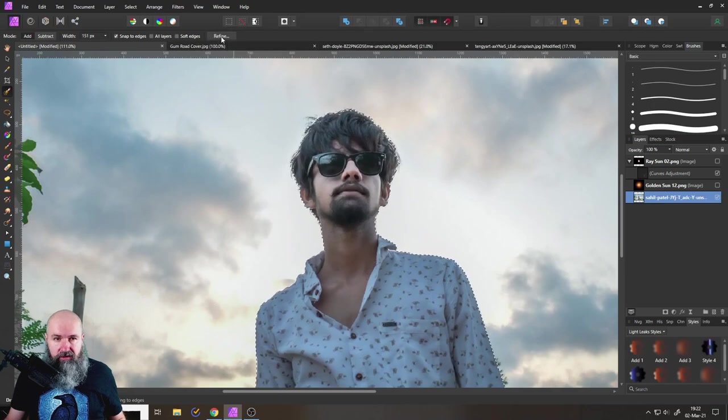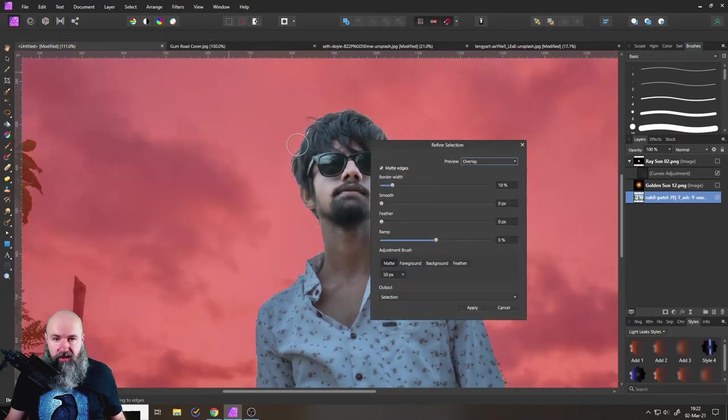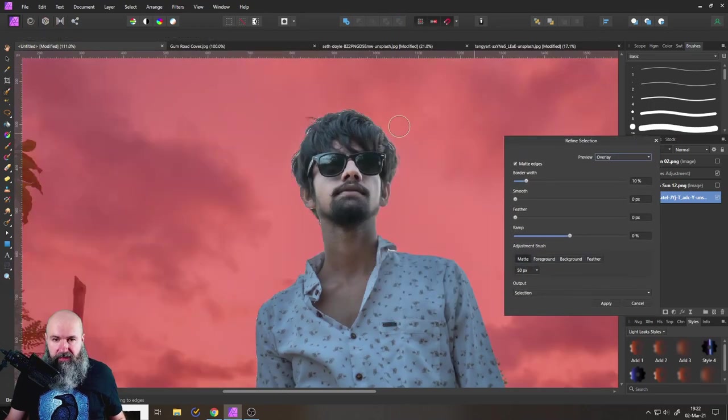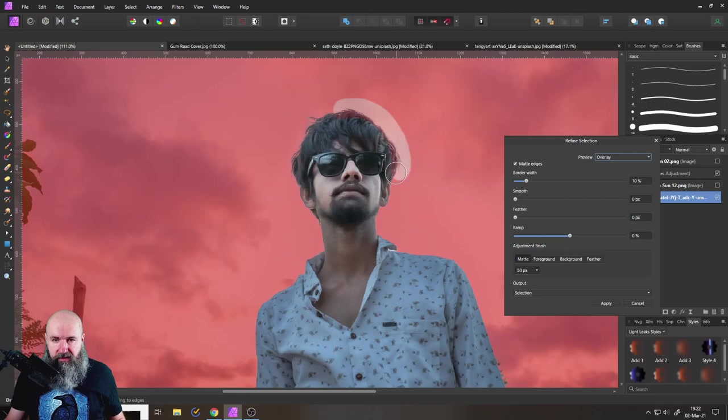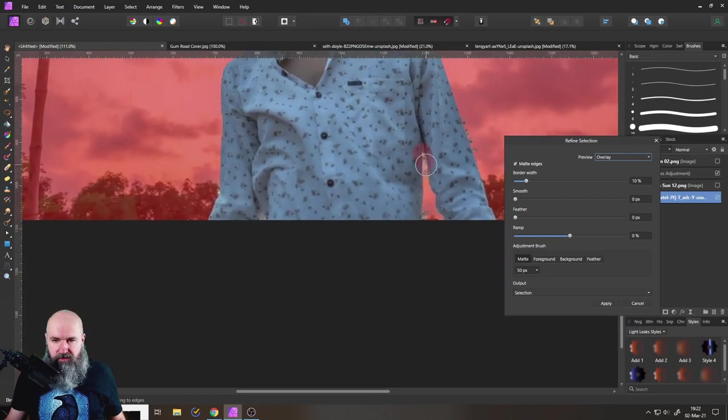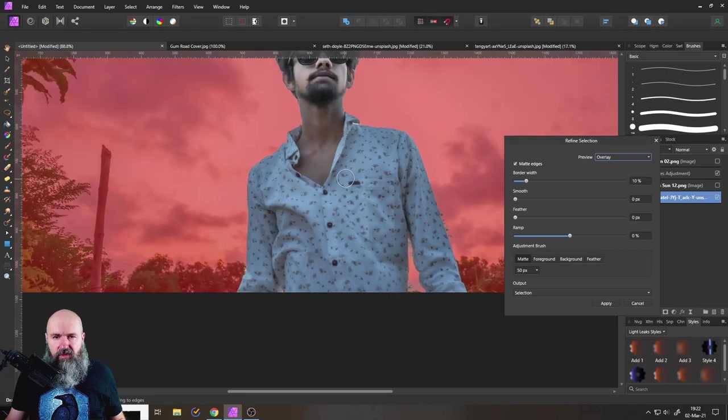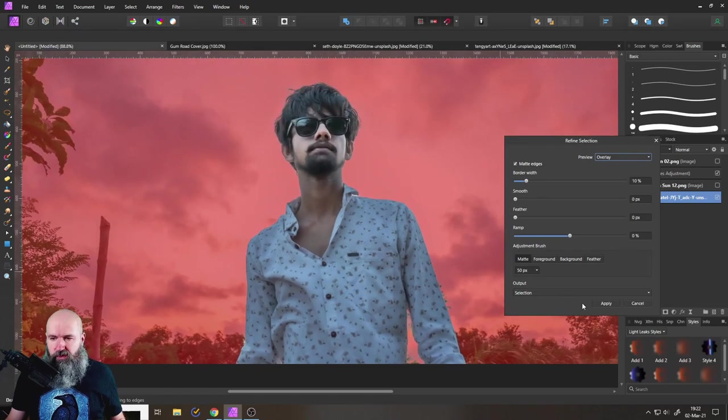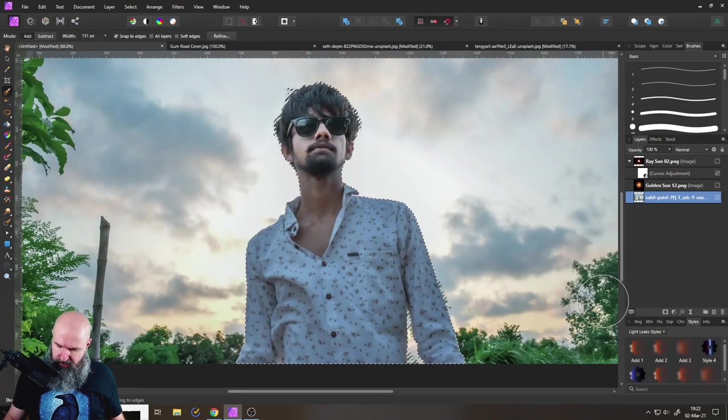We want to click on refine here and then simply paint over the hair to make a better selection of that. Maybe also down here a tiny bit. And that's good enough for the moment. So let's click on apply.